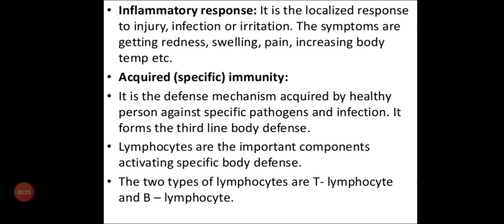The last one is inflammatory responses — it is a localized response to injury, infection, or irritation. The symptoms include redness, swelling, pain, and increasing body temperature — everything is showing innate immunity only. Because after the infection our body will swell, so even this inflammation is also innate immunity only.